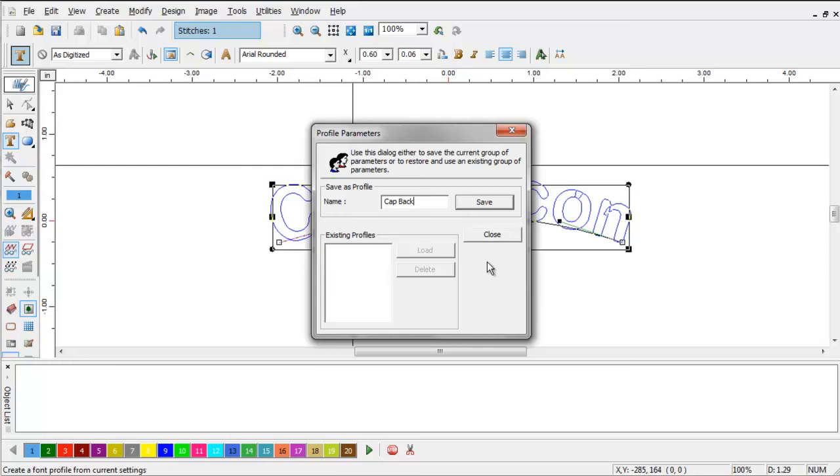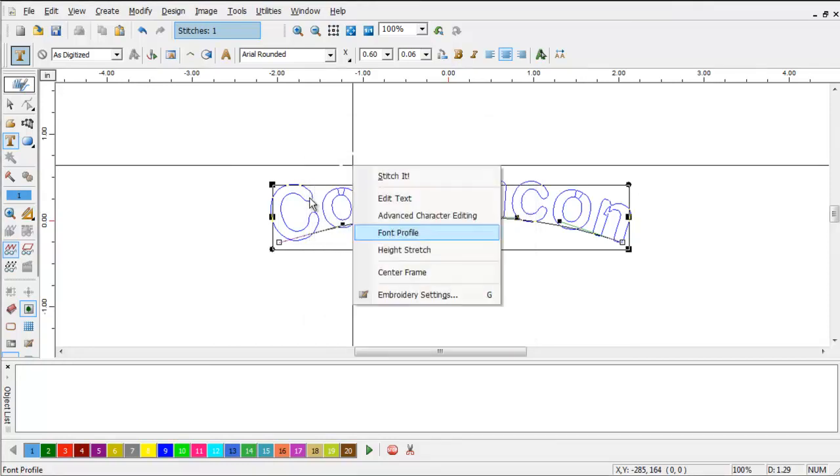Now, a little trick that I can show you is if you do this a lot, you might want to name it One Cap Back, and you'll see why in a minute. Click Save, and then Close.